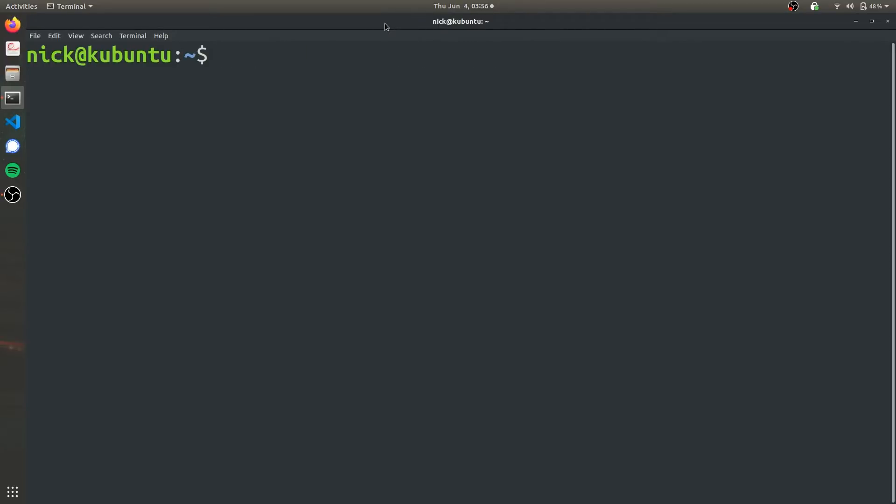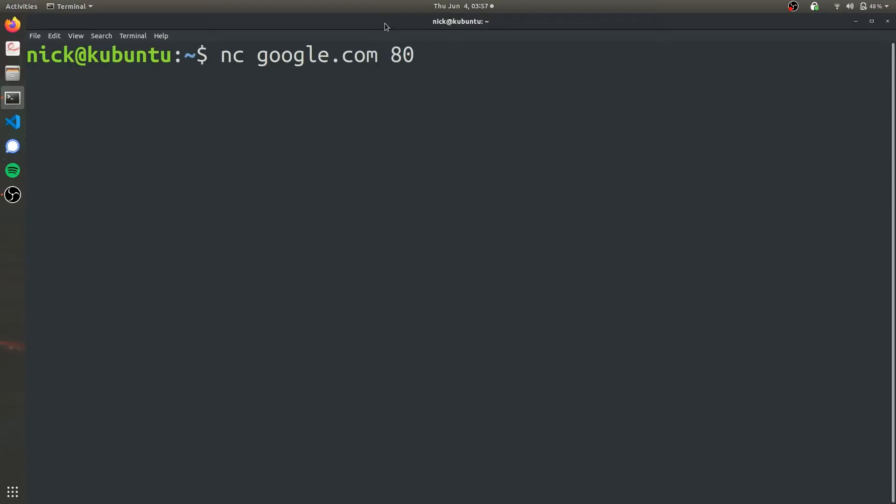The first command: if we want to scan a site like Google, we can use nc, then the name of the website we're interested in, so google.com, and then we have to specify the port number that we're going to be scanning. Because we're interested in the forward-facing website, we're going to specify port 80.